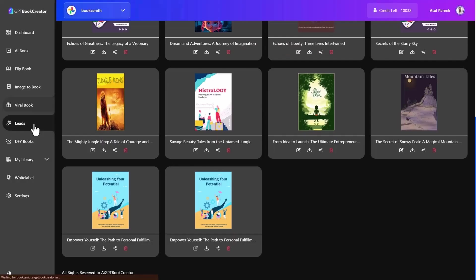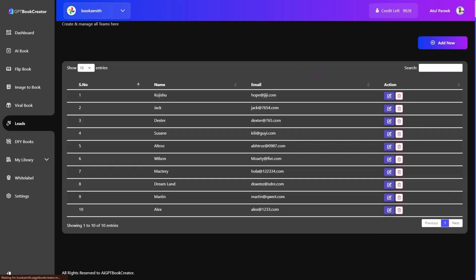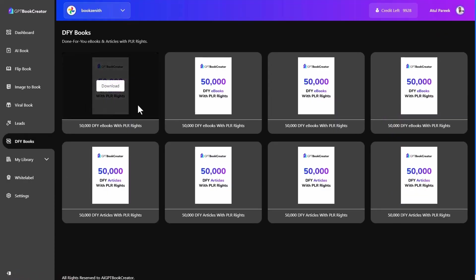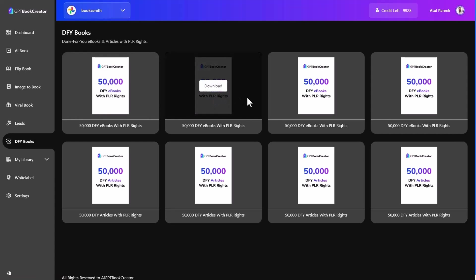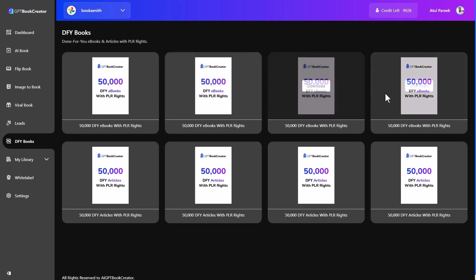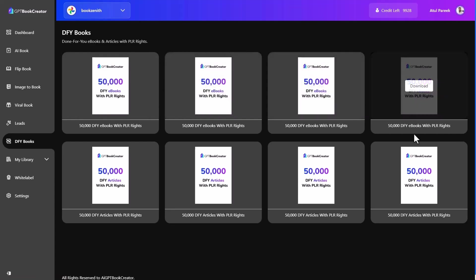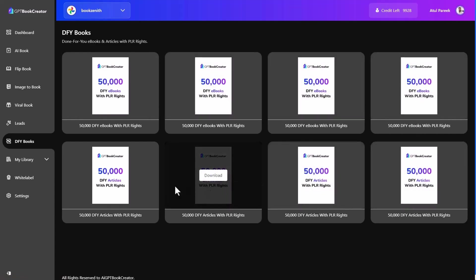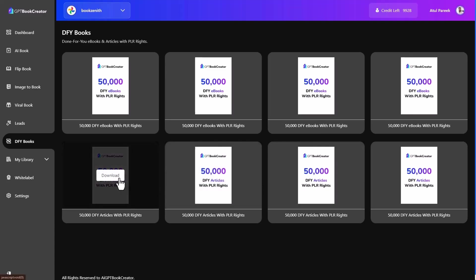Next move to the leads section. Here you can check all the leads generated using books, manage and export leads anytime. Next is done for your books. Here you will get tons of done for your books, ebooks with PLR rights, which means you can rebrand them as your own brand and start selling them on amazon kindle today.